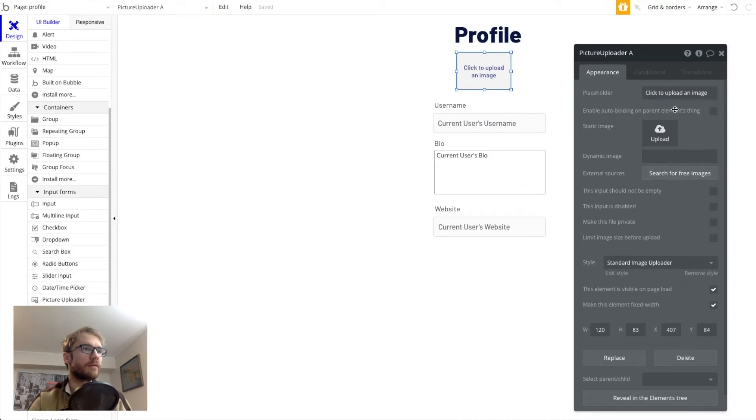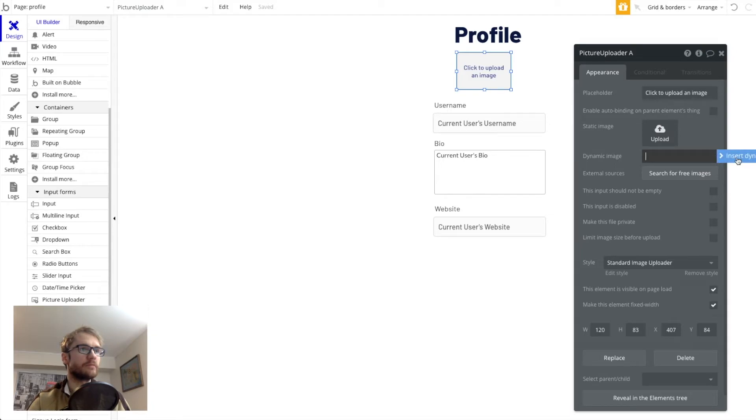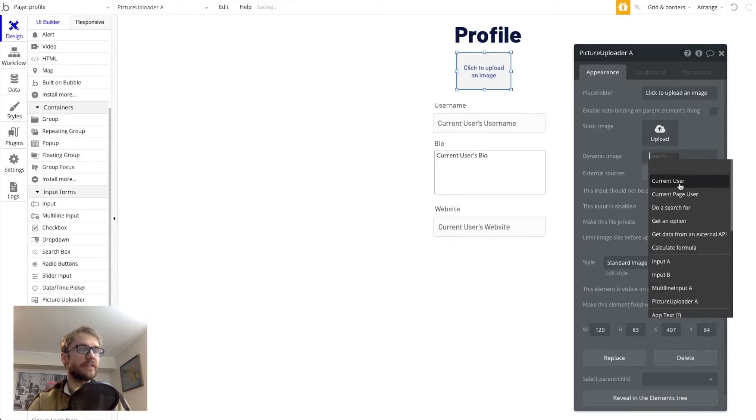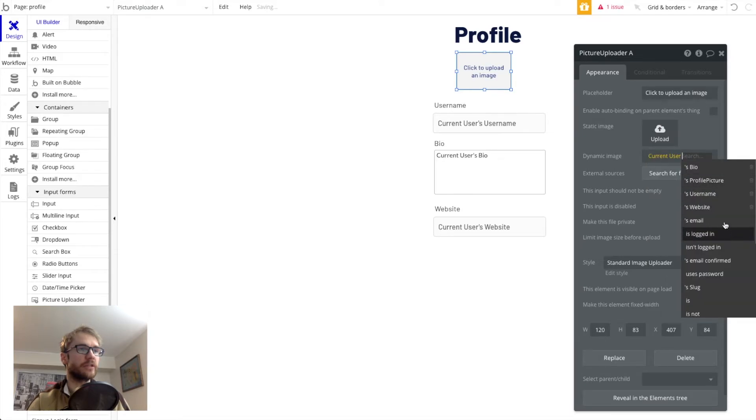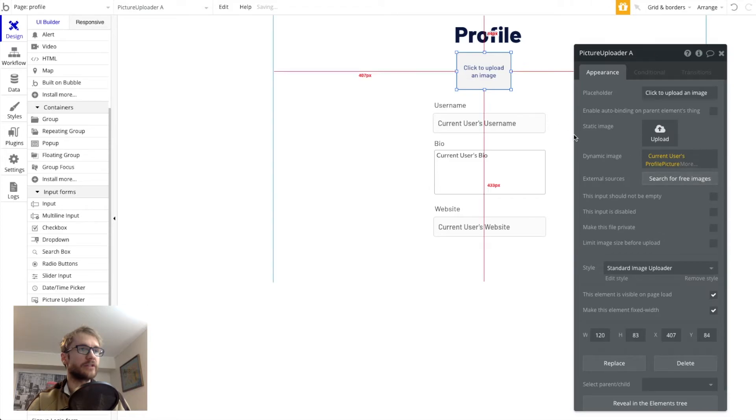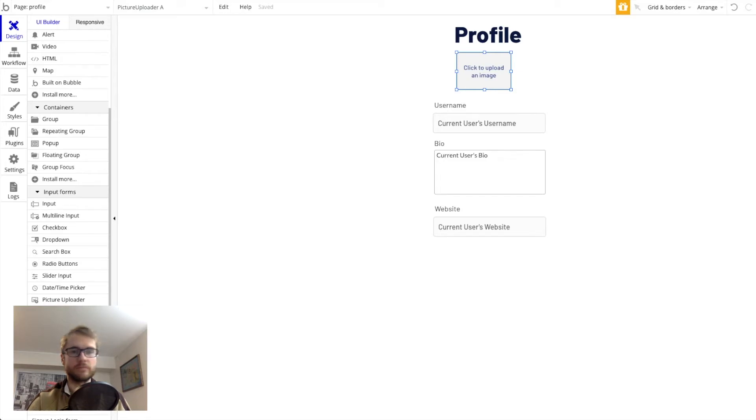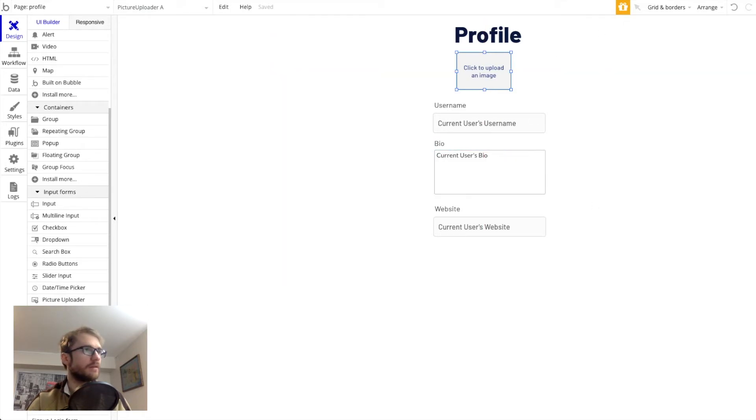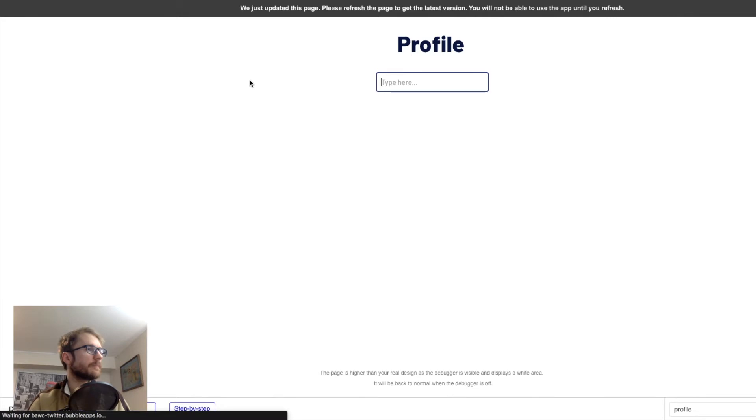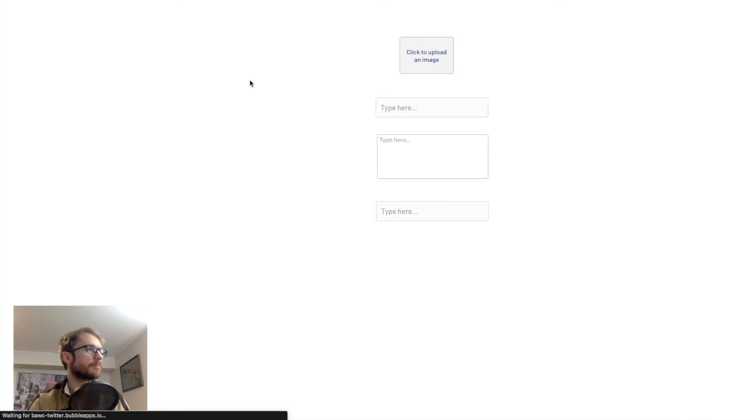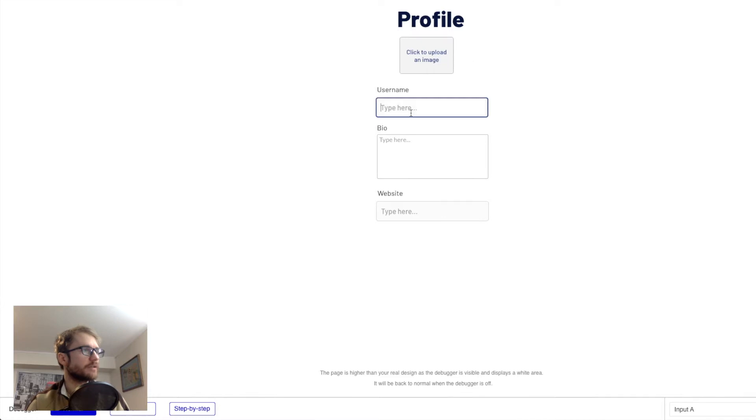Now this is going to show a dynamic image if it exists. So we want to actually show the user's profile picture here. So let's preview that.